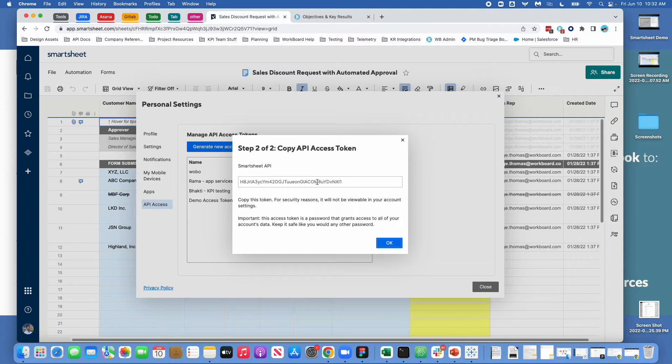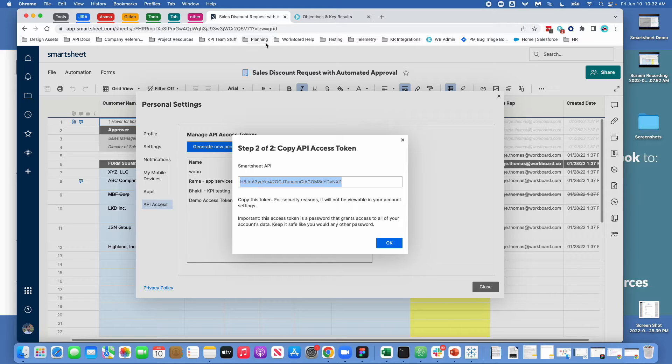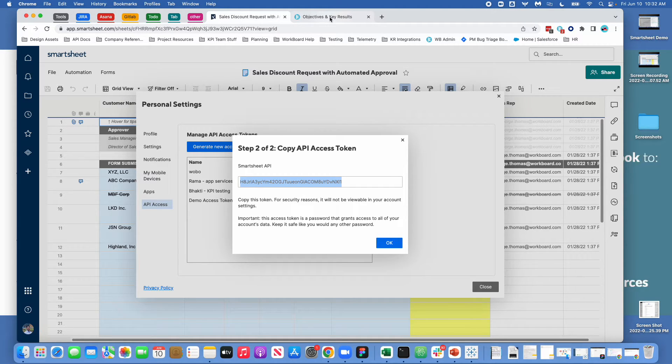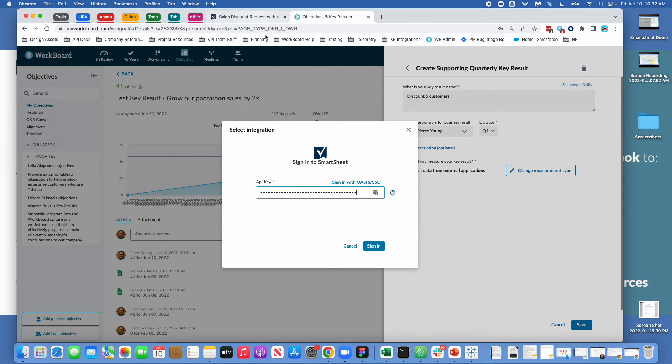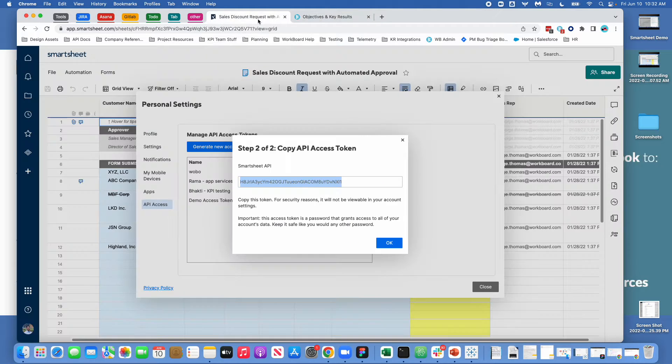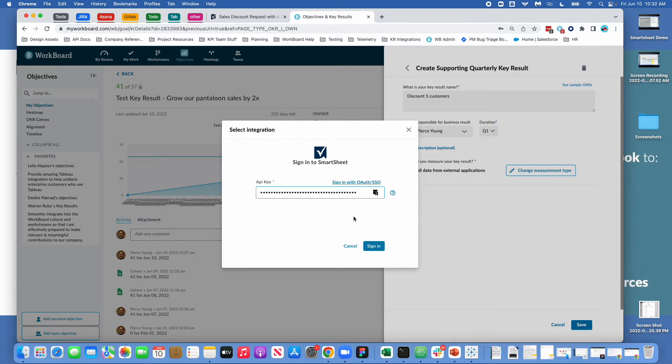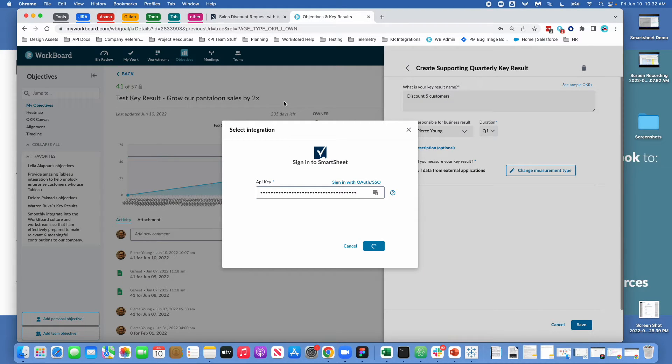And here you are getting the access token. You're asked to copy it. And the intended use of access tokens is to go straight away, enter it into the integration, and then never write it down. Could you copy and paste it? Yes. But the intention is that you don't do that. Before I say OK I'm going to click the sign in button to make sure that I copied and pasted it correctly. But generally this works pretty smoothly.